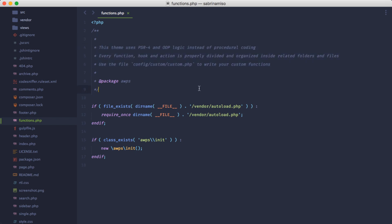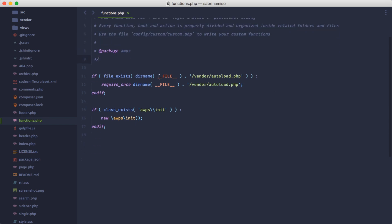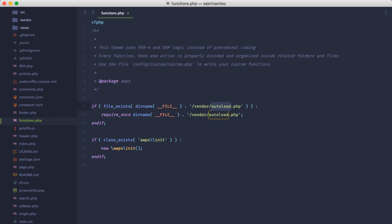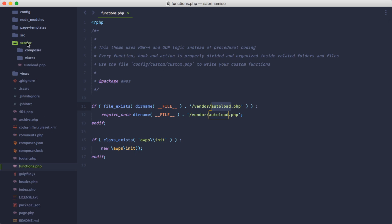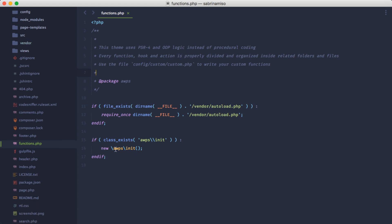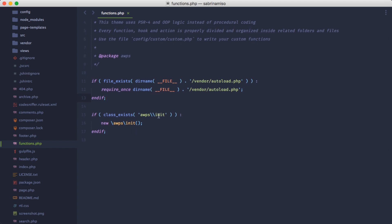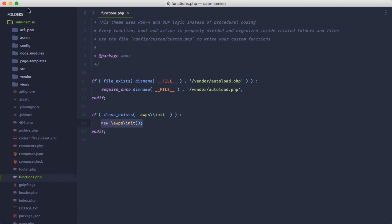The only thing this file does, other than giving you a bunch of instructions, is check if the autoload file from Composer - that we dynamically downloaded during the installation process - is available in the vendor folder. If it's available, it requires it once, and then checks if the AWPS init class is available and initializes that class.